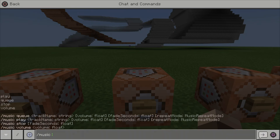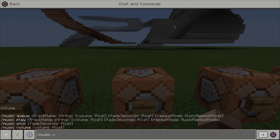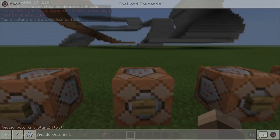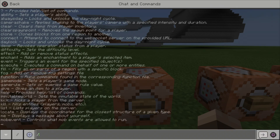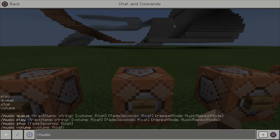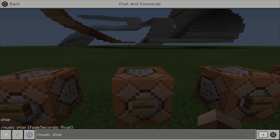So now that the music is playing, you can put either 'play' or you can adjust the volume. You can go in here and adjust the volume and set it to zero or one. And if you want to pause it, you can do /music pause.